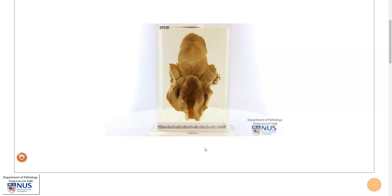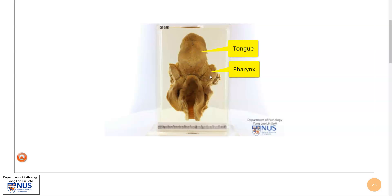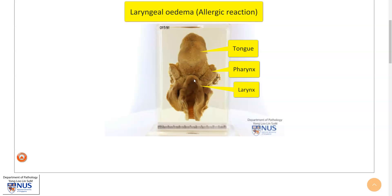Hello, this is a virtual pathology specimen taken from our virtual pathology museum, and this shows the tongue, the pharynx, and the laryngeal structures. The diagnosis here is laryngeal edema due to allergic reaction.